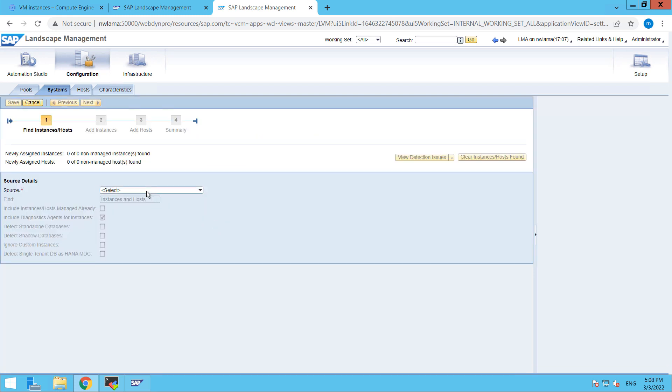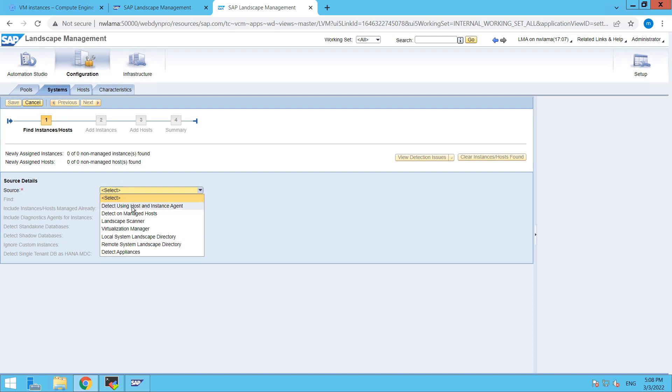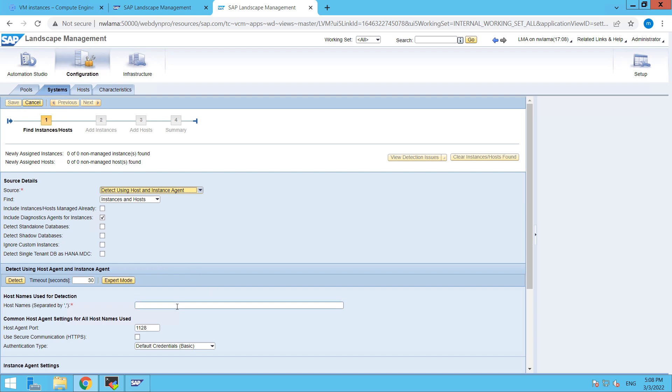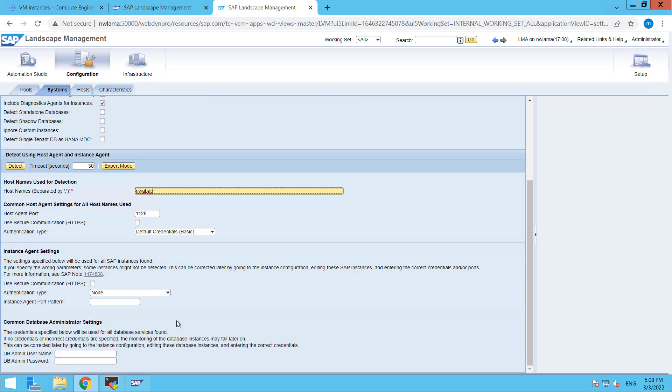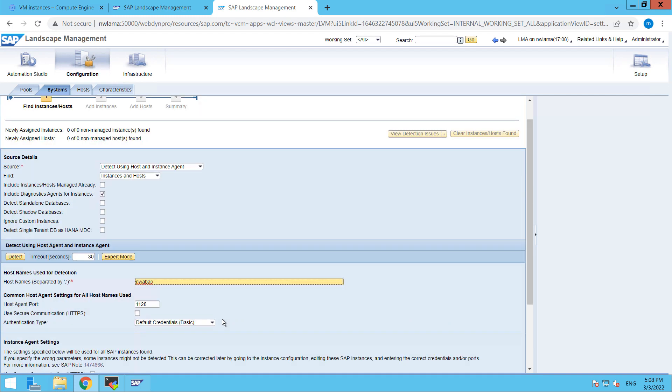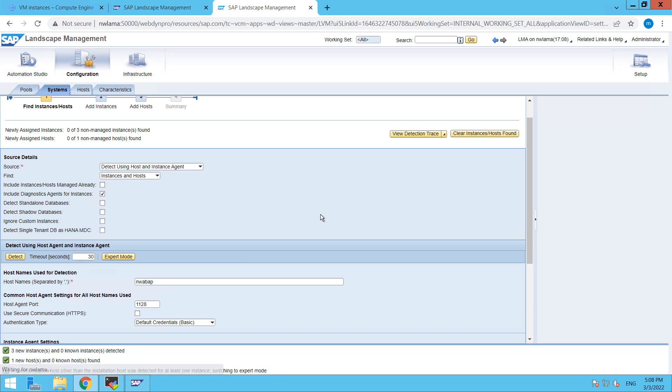So from here, from this drop-down just select detect using host and instance agent. Then here I am going to put my hostname of our system. So in our case that is nwabap and rest of the things I'm going to leave as is. So here it is saying that three instances and zero known instances are detected and one new host is found.